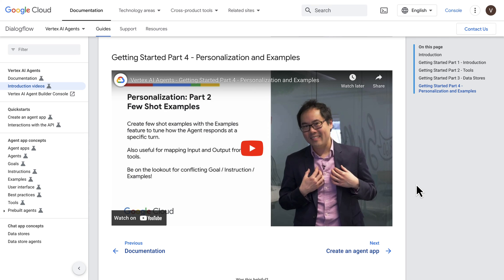I hope this video was helpful and that you now feel able to create your first generative agent with Agent Builder. Thank you for watching, and let me know in the comments what you'd like to see next.